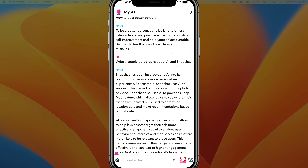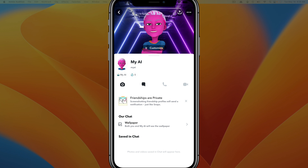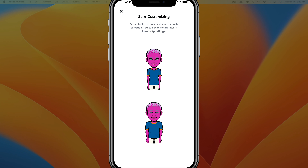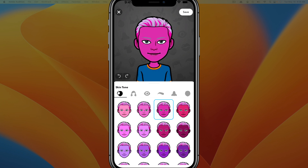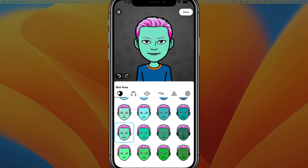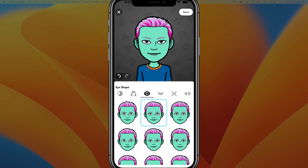How do you customize and change your settings for My AI? You just tap on the My AI logo or icon in the upper left-hand corner, and that will take you to where you can customize your AI. Tap on 'Customize' and then select the avatar. You can choose the different colorings and features that you want your AI to have.